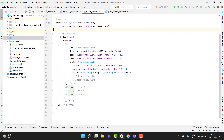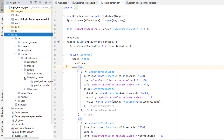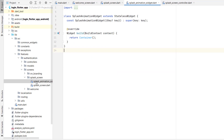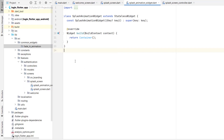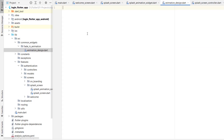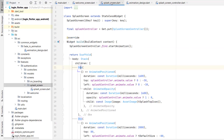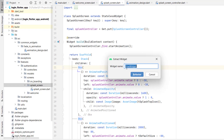The first thing we're going to do is create our custom widget. Go to lib > features > splash screen, and I've already created a splash animation widget. We're going to create an animation that can be used on any type of widget, so instead of keeping it inside the splash screen, go to common widgets and create a new folder named 'fade_in_animation'. Inside it, create a design file called 'animation_design.dart' and create a StatelessWidget.